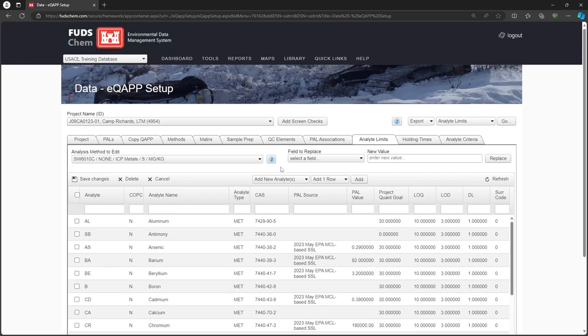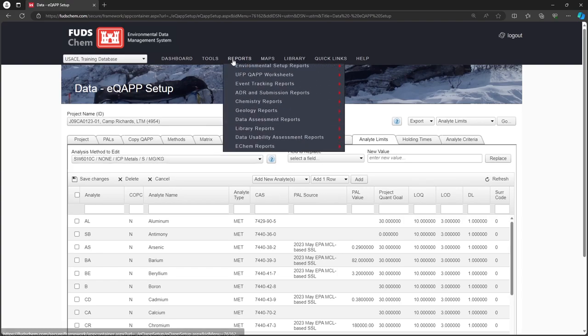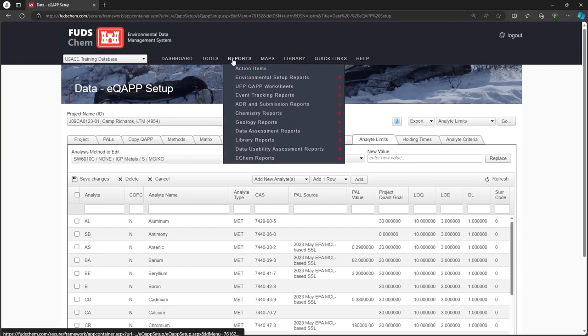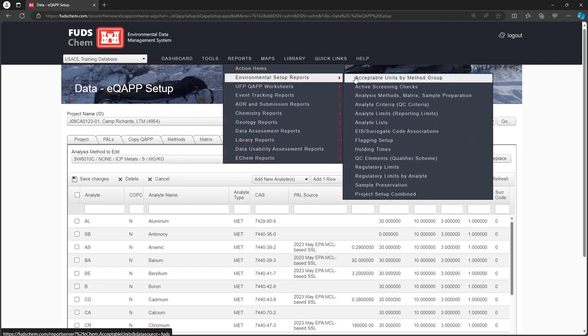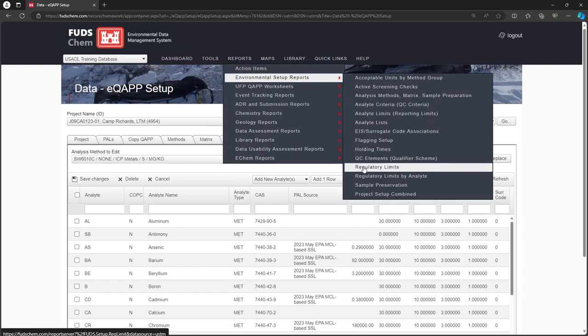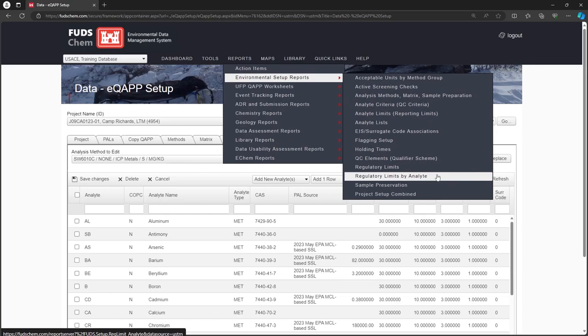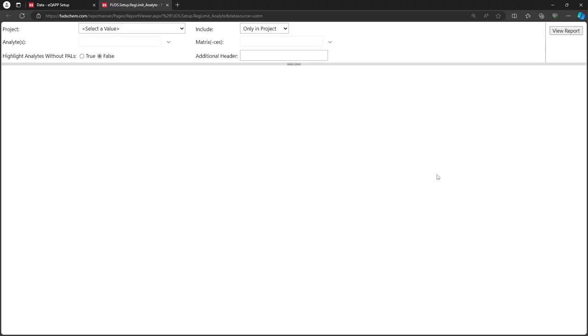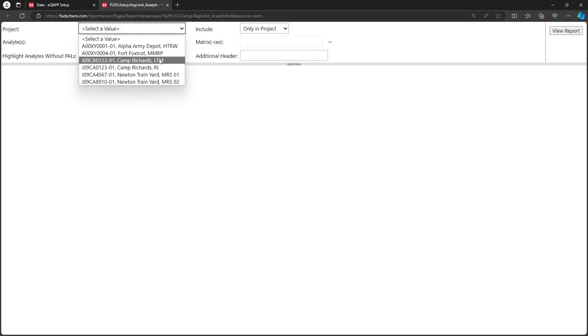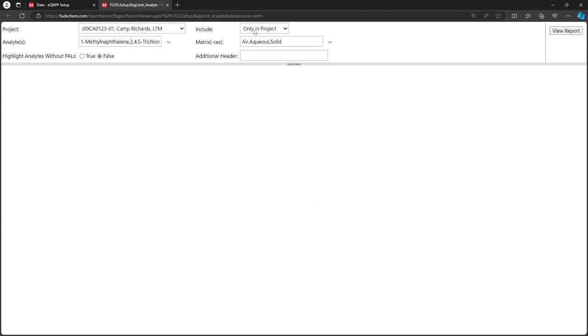We can make sure that they each have a corresponding PAL. Let's reopen the Regulatory Limits by Analyte report from earlier. Choose Only in Project and set the Highlight Analytes without PALS option to True, then click View Report.